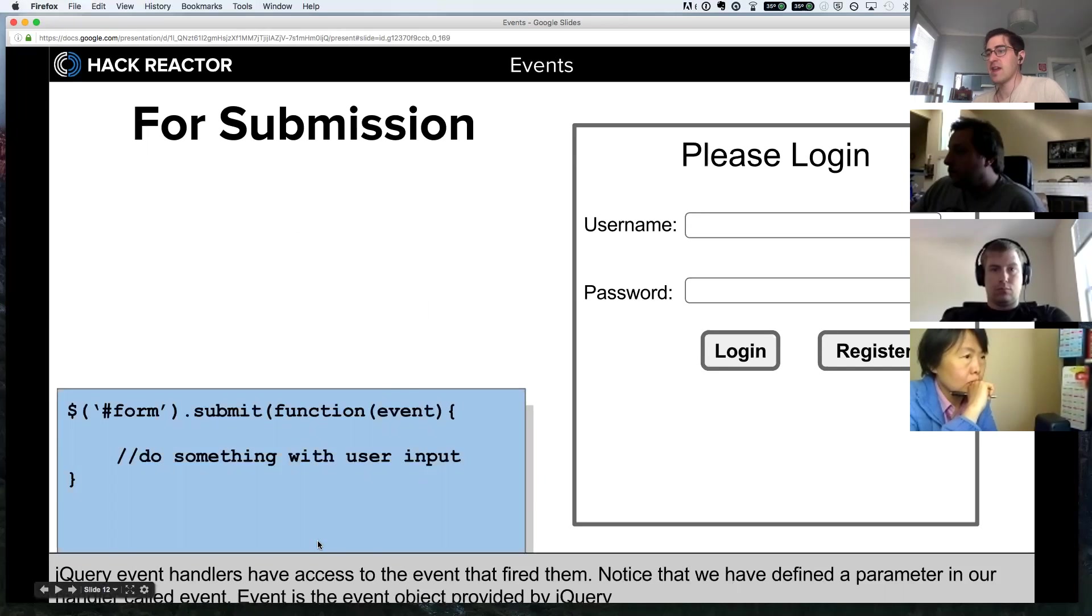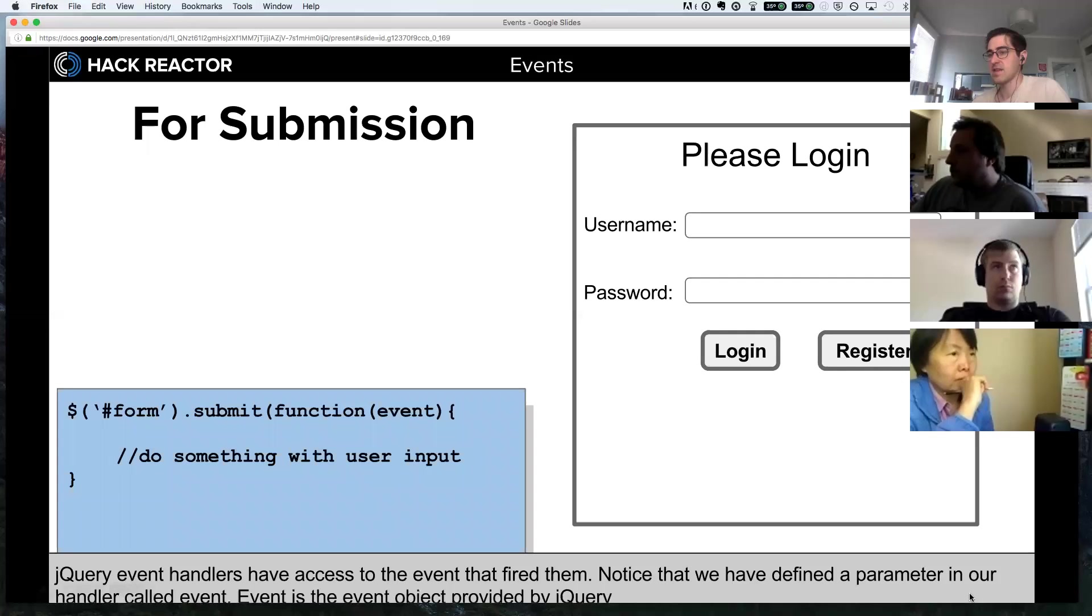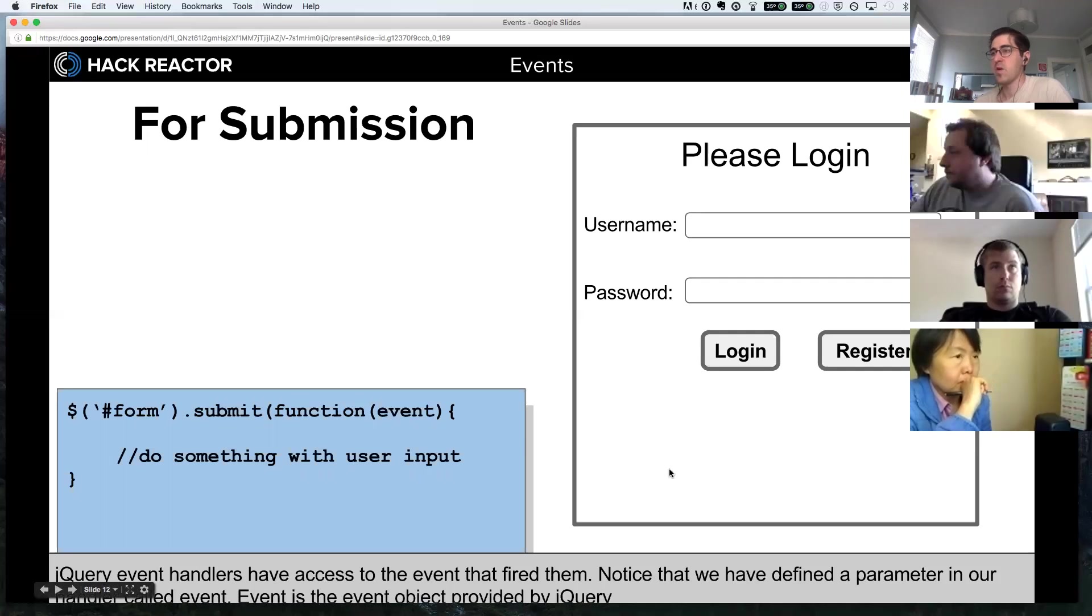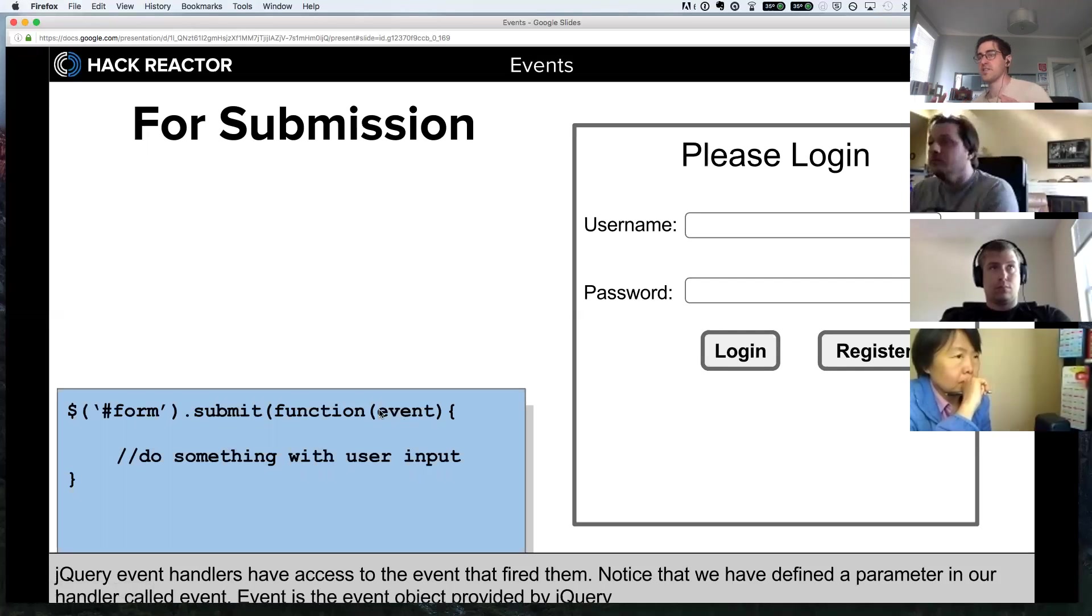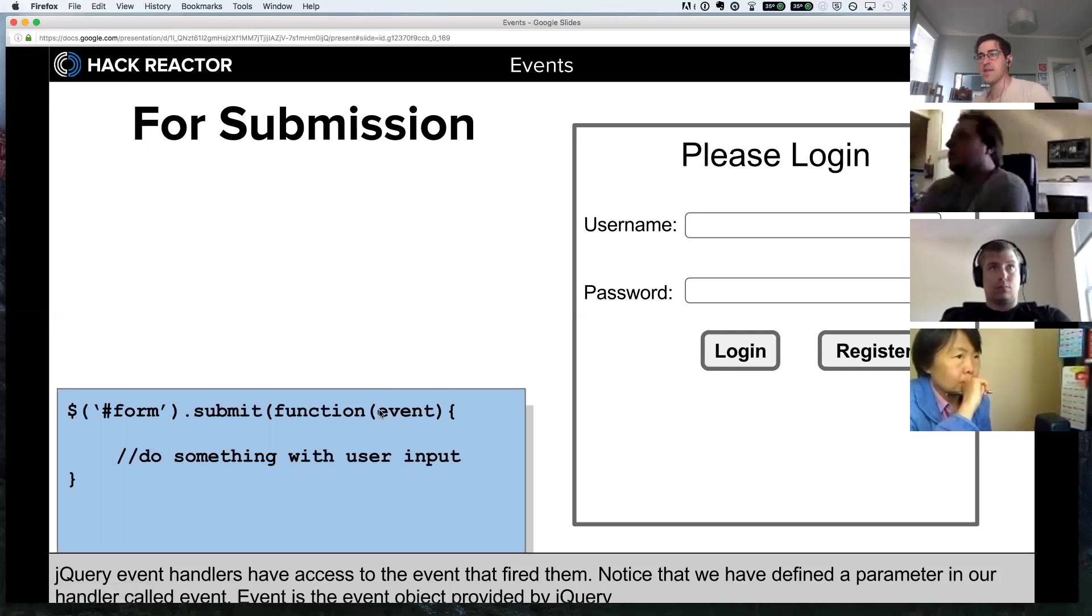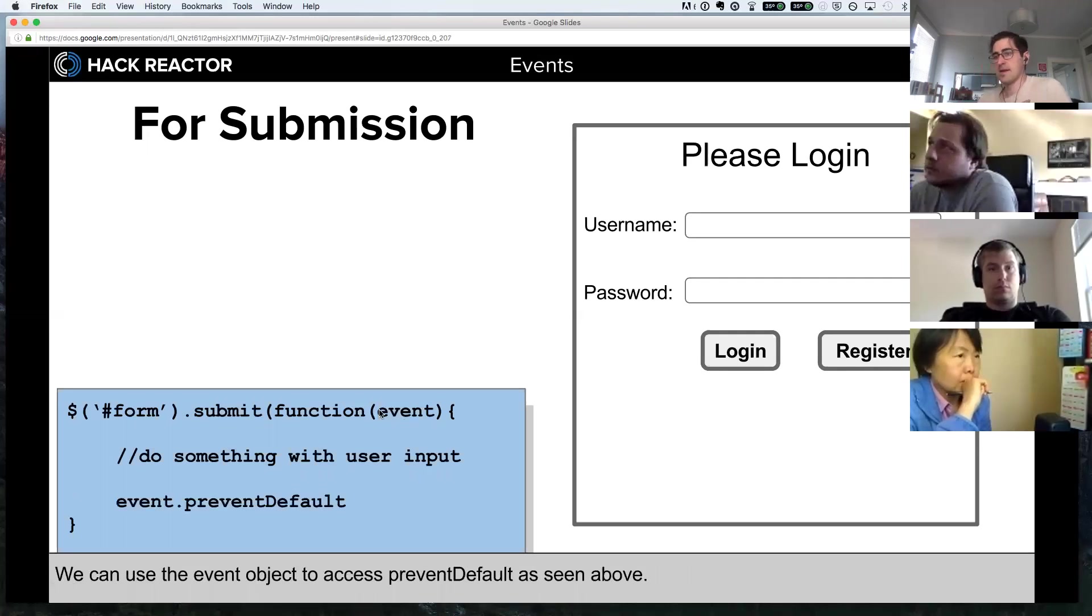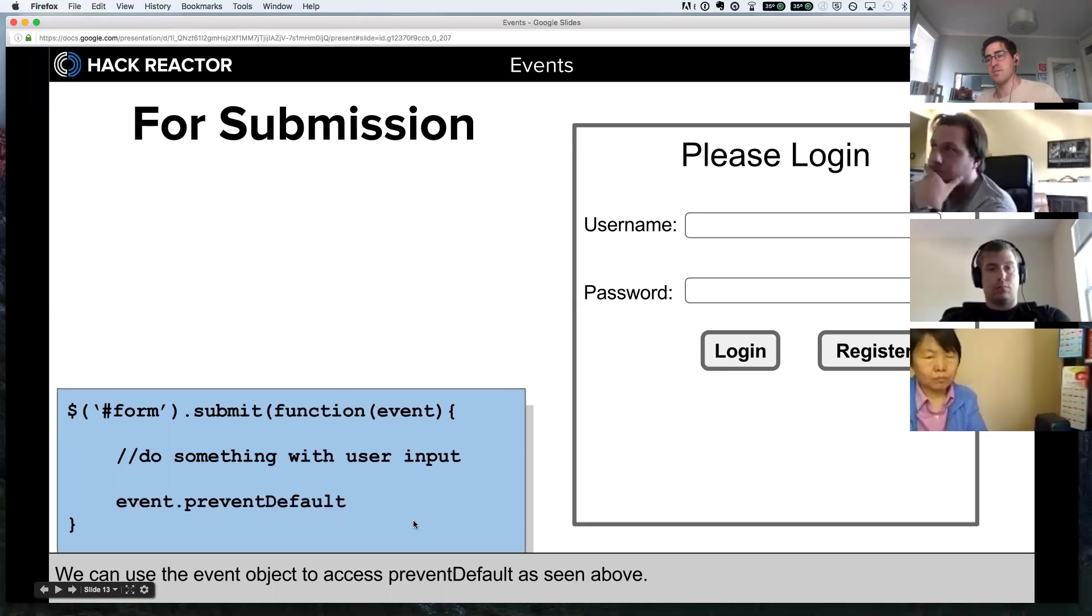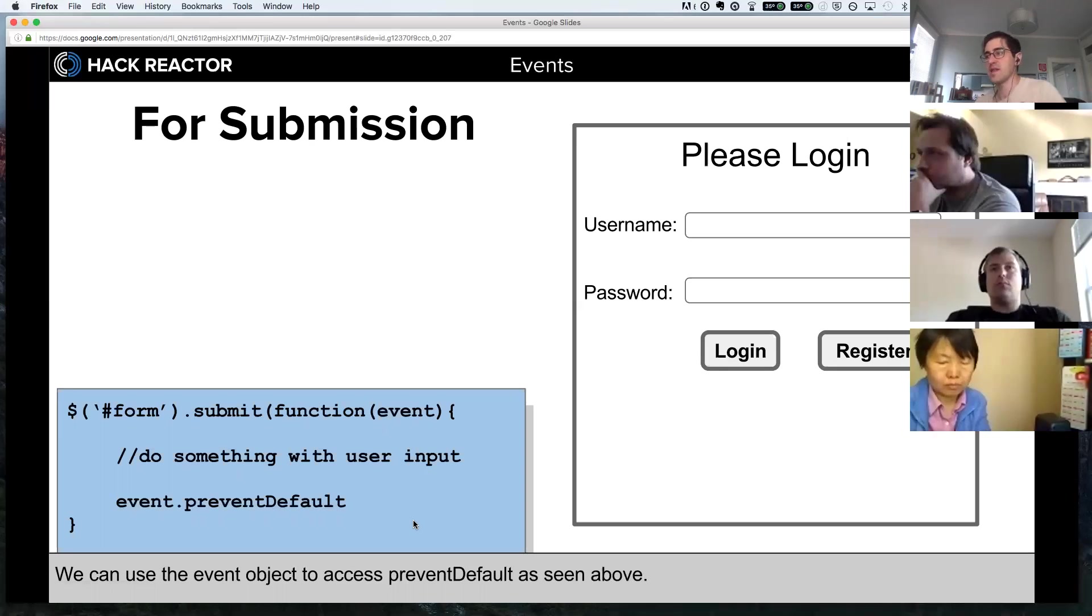jQuery event handlers have access to the event that fired them. Notice that we have defined a parameter in our handler called event. Event is the event object provided by jQuery. In jQuery, your callback function can define this parameter, and it can either be 'event' - you'll also see people call it just 'e' fairly often - but whatever you define that first parameter as, the thing that's going to be passed in is the event that fired it. We can use the event object - behind the scenes the event is an object that has methods attached to it - to access preventDefault.